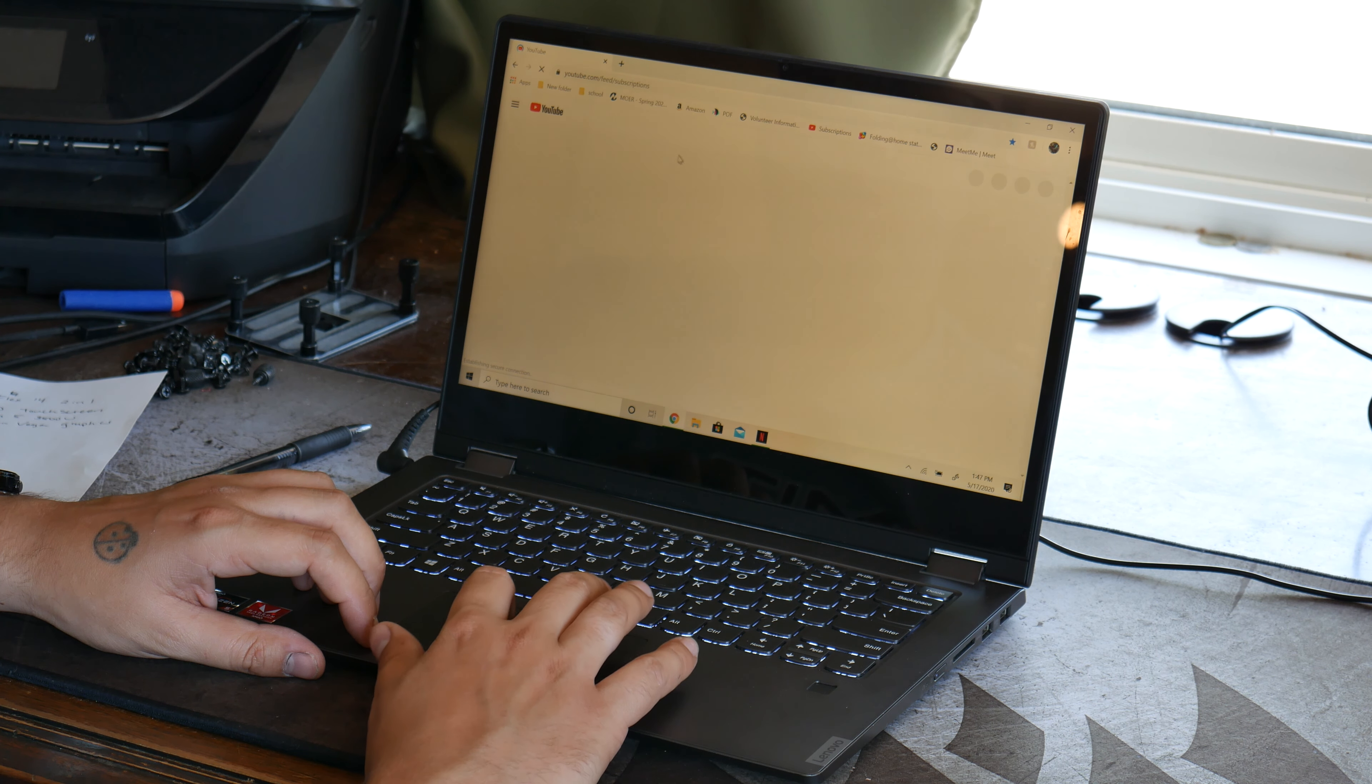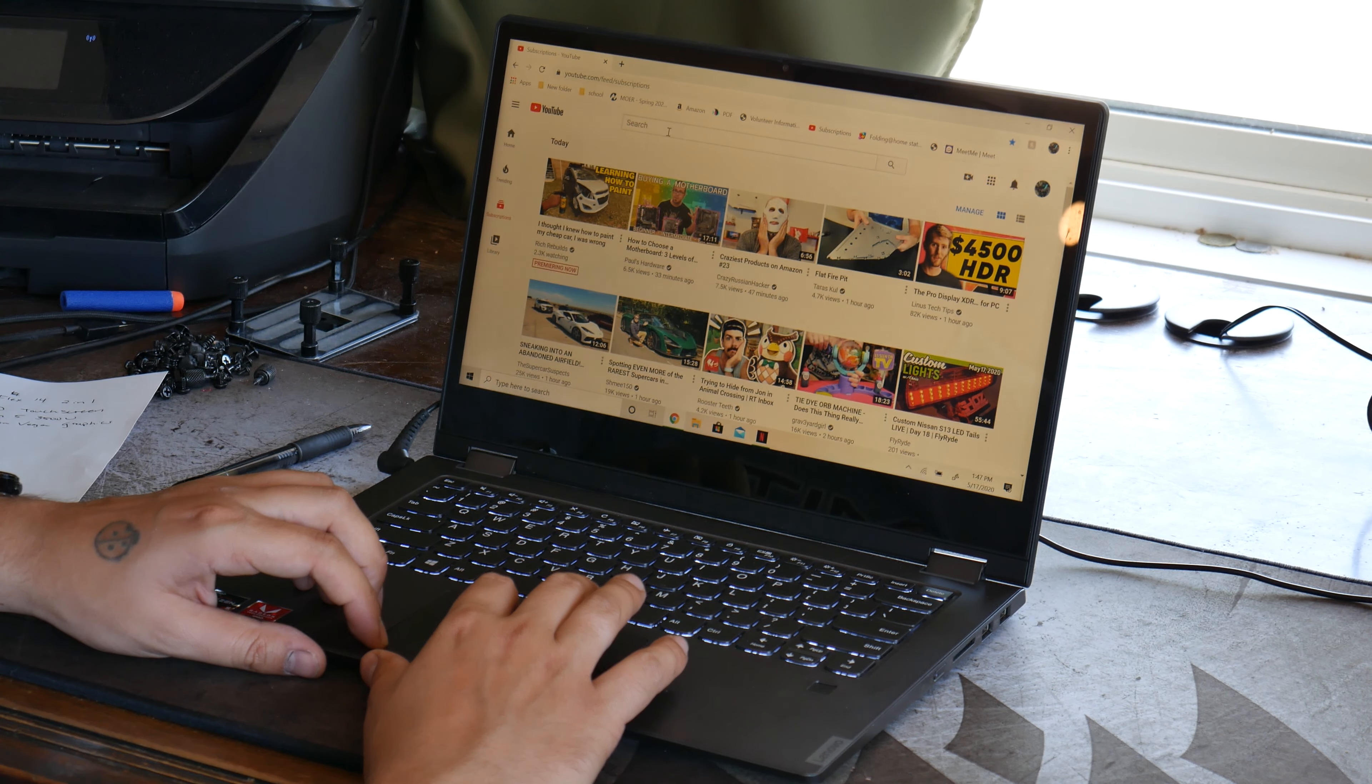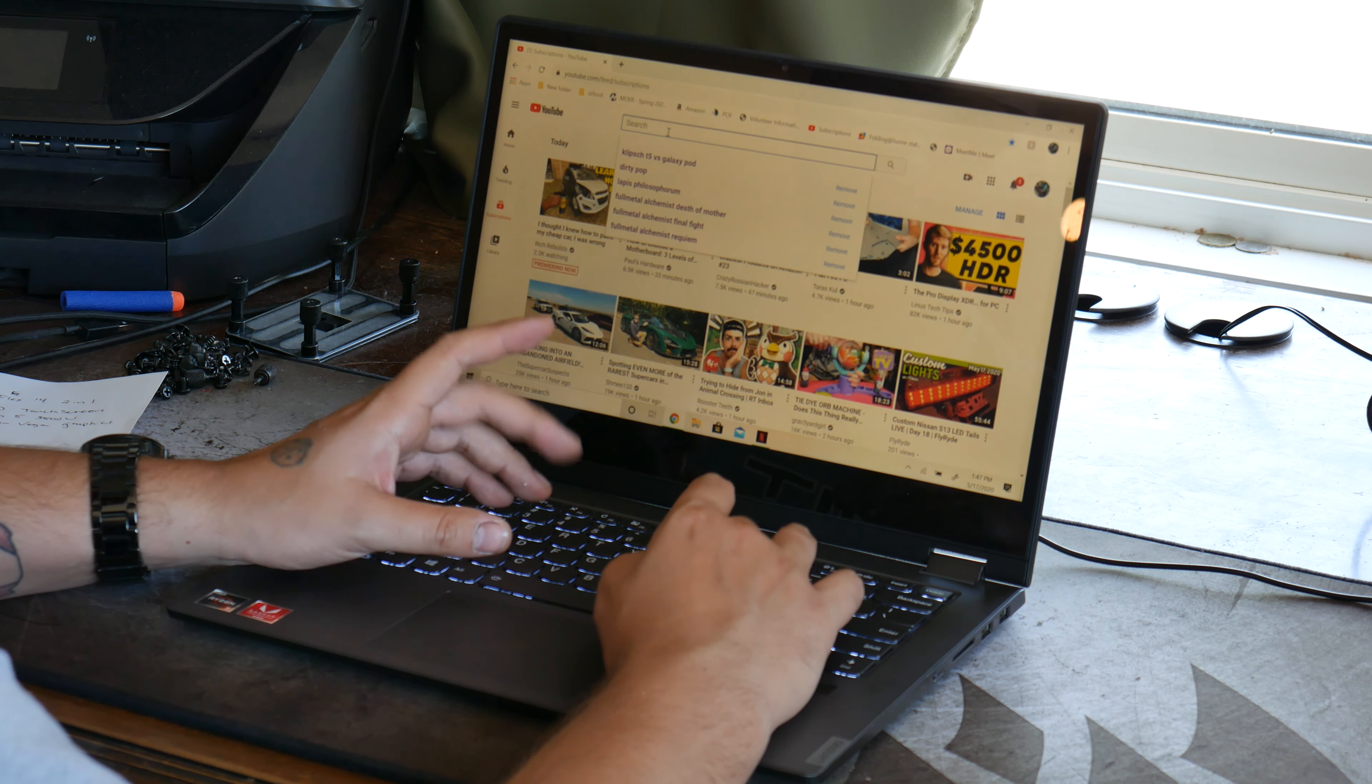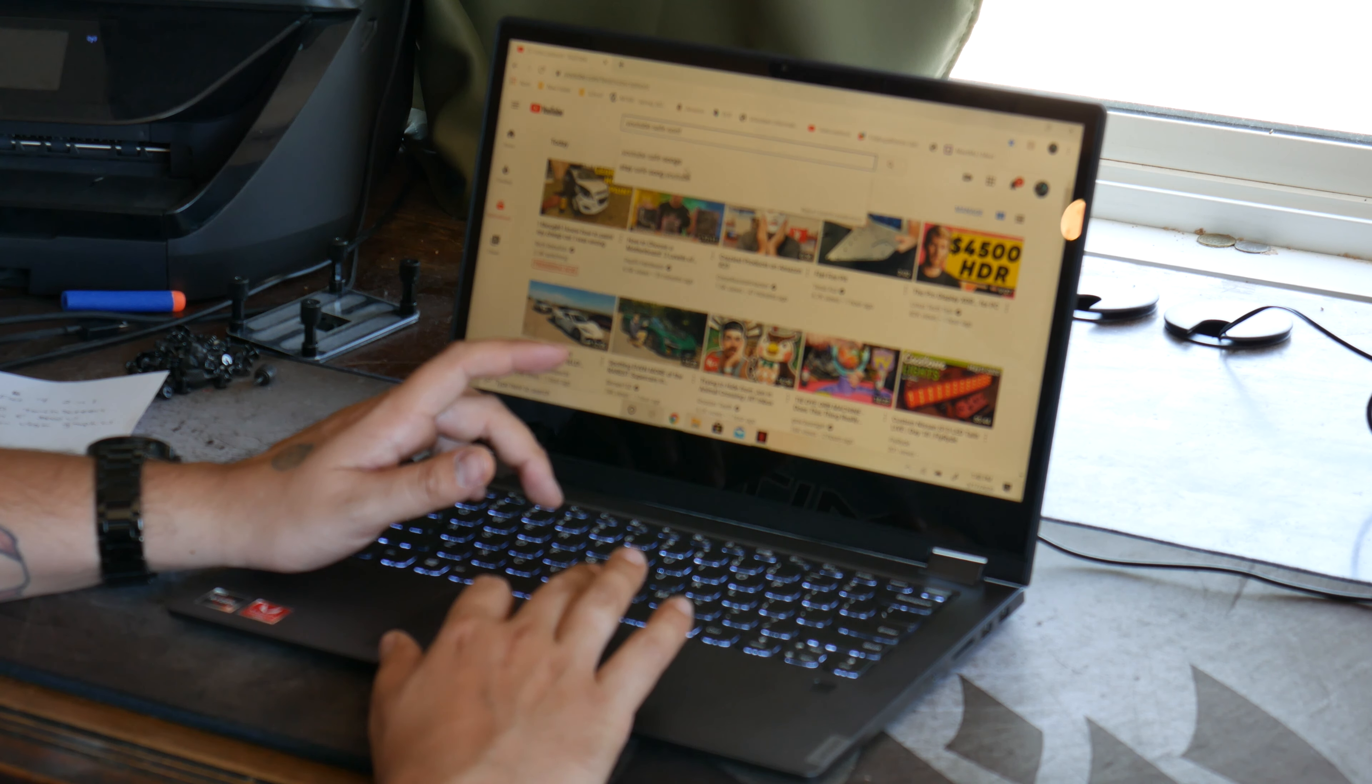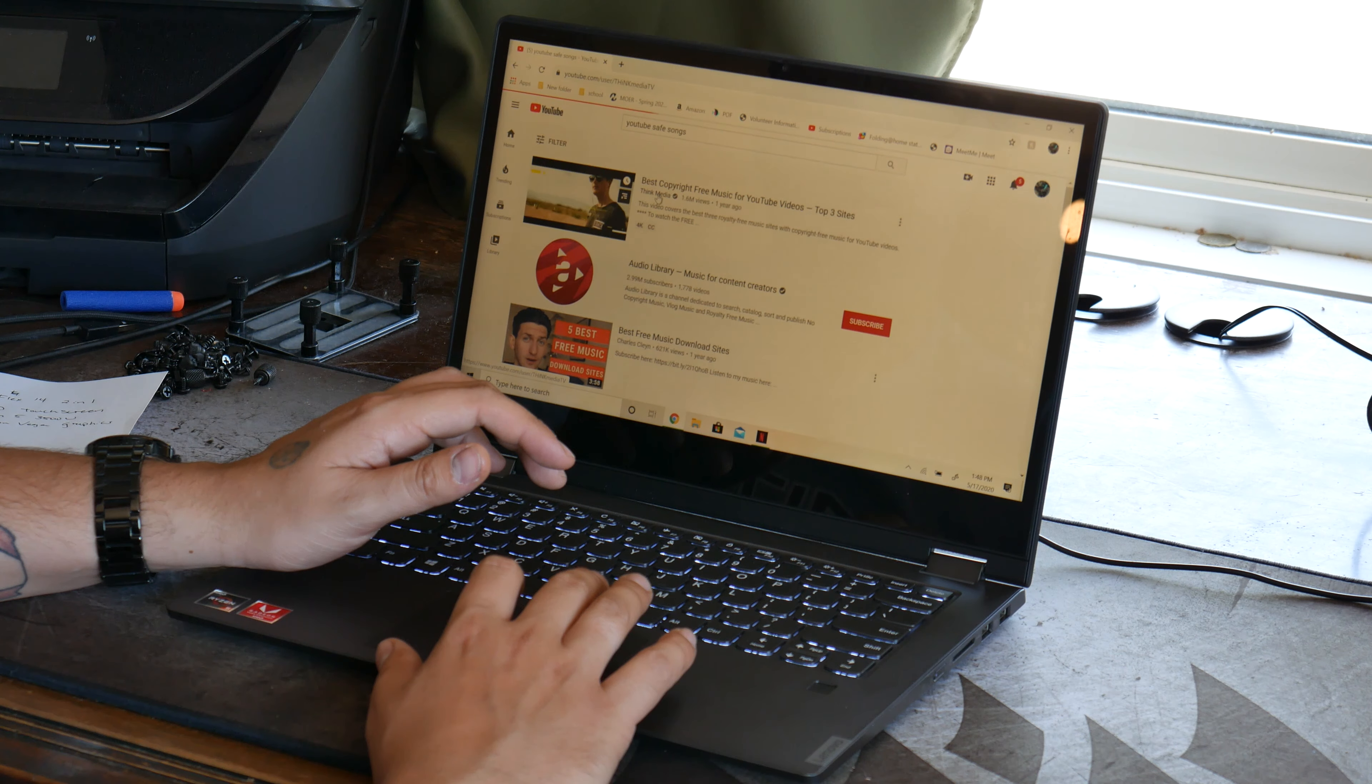We'll go to YouTube. Gonna take a little bit. My internet here is not very good. Let's do YouTube safe songs.